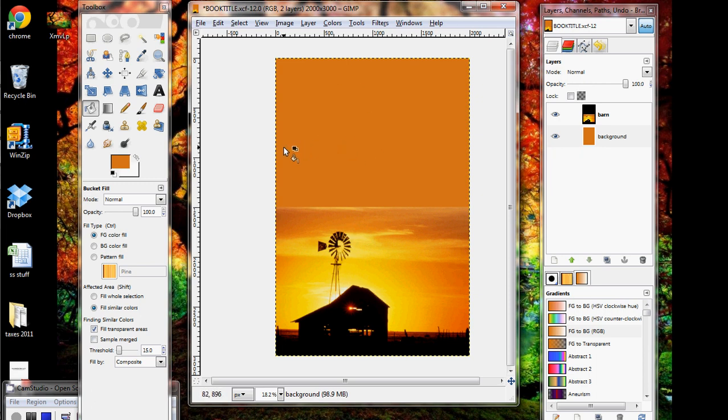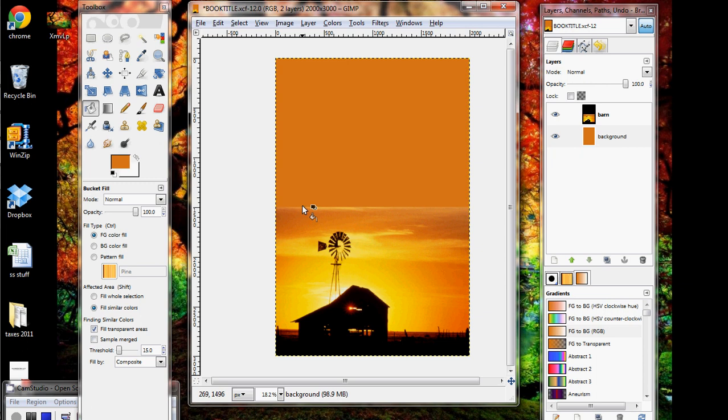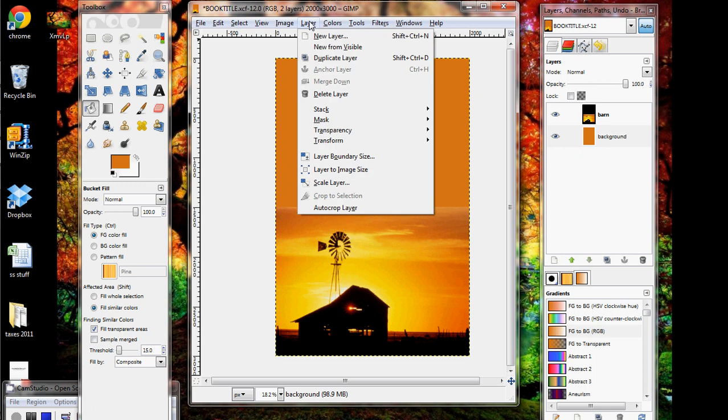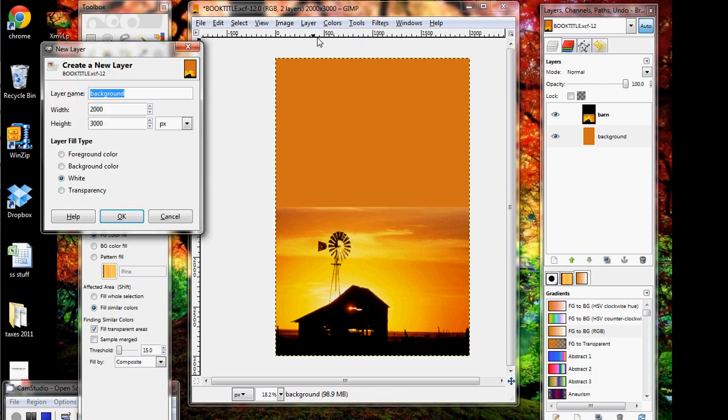We can also add in a gradient. Notice that here we have this kind of hard line, and that might not be a problem for some people, but I'm a perfectionist, and it kind of irritates me. So what I'm going to do now is add in a gradient layer to make it kind of mesh well. So we're going to go again to Layer, New Layer. I'm going to call it Gradient. And this time, I'm not going to select white. I'm going to select Transparency, and we'll see why in a second.